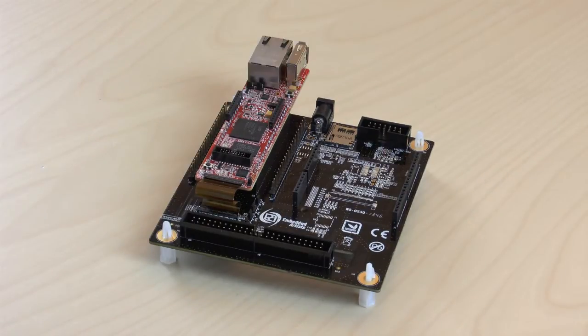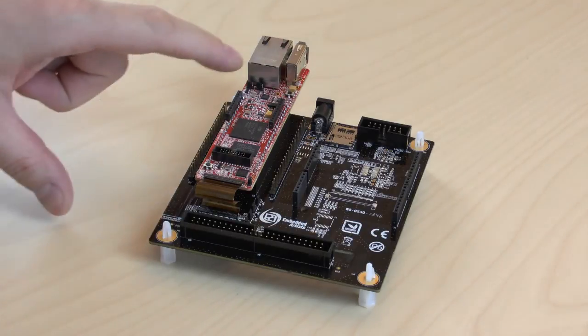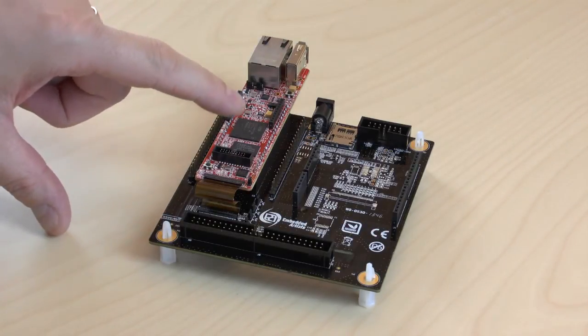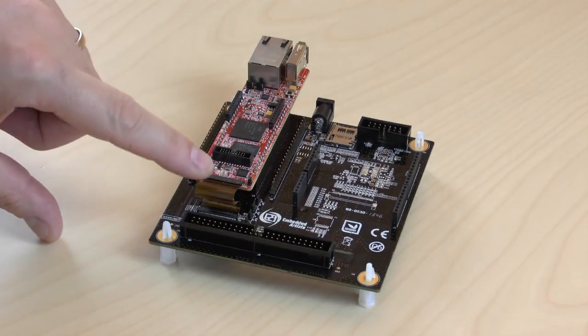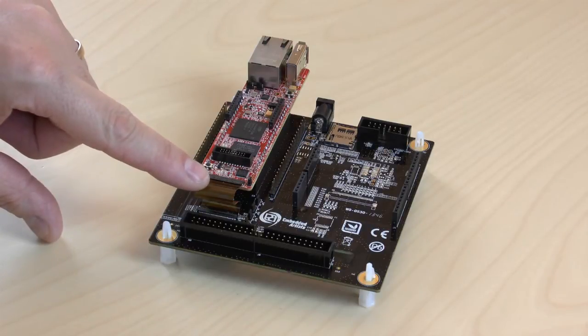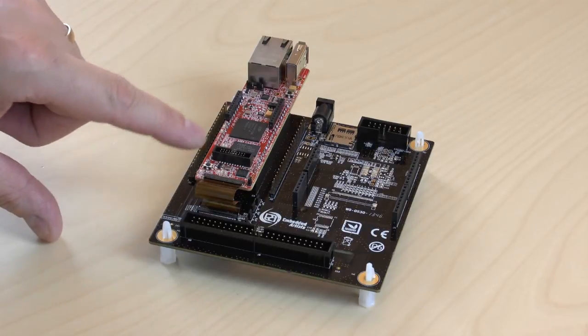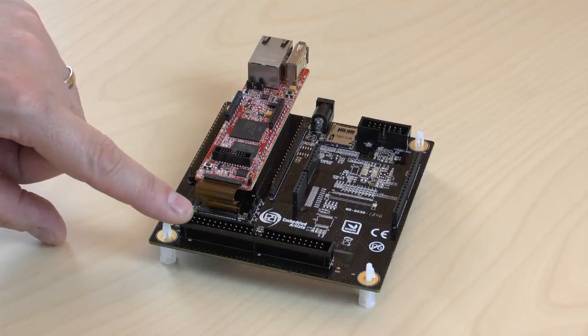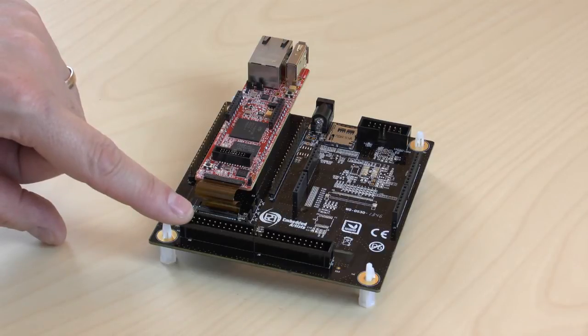Last but not least, the display interface of the LPC-4088 QuickStart board is made accessible. The 61 position flat cable brings down all display signals to the baseboard and further to the display expansion connector.